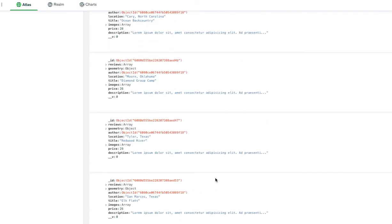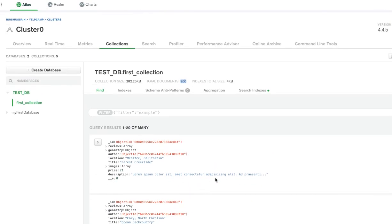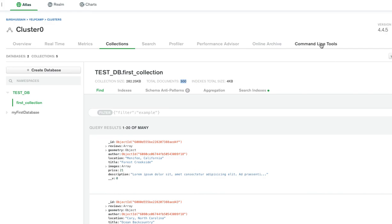That's it, guys. I'm going to paste the command line to export the data from your local database. For the import command line tool, you have to go to this command line tools here inside your Atlas and use the Mongo import option and use that command to import. Thank you.